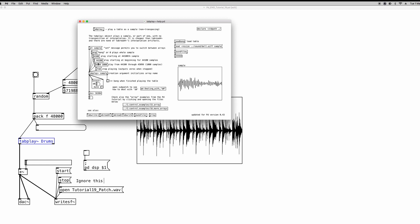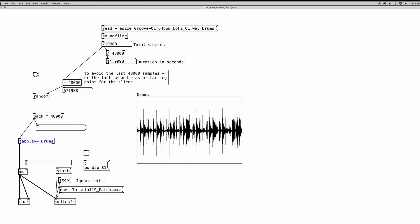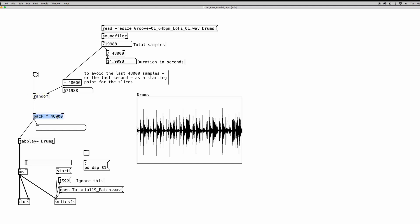So basically, we have to send a list of two numbers to the tabplay object to read a small portion of the array. And the first number is the starting point, so where it has to start to read, and for how many samples. And that's where the pack object comes in handy. So the pack object basically creates a message of any number or of any element that we feed to it. And the creation arguments can be, for instance, the letter F, which stands for float, which is a number that is given to it by another object, in this case the random object.